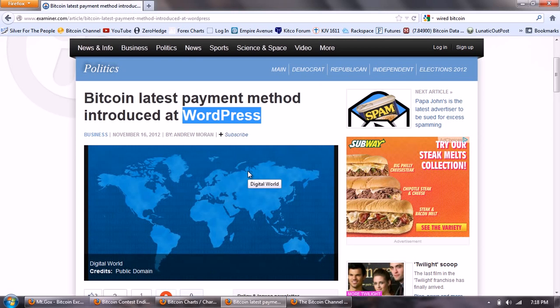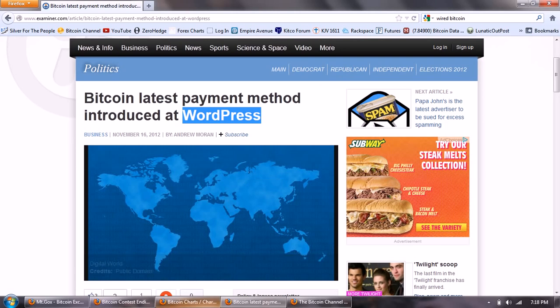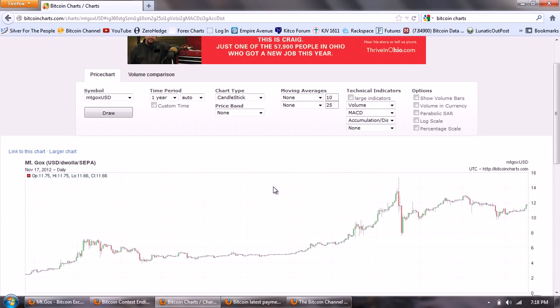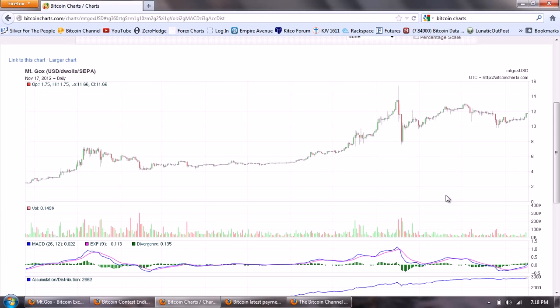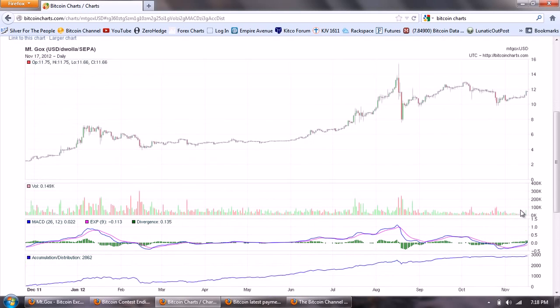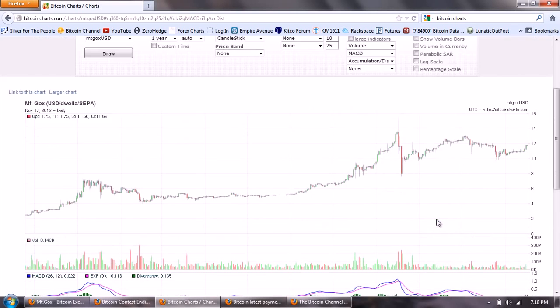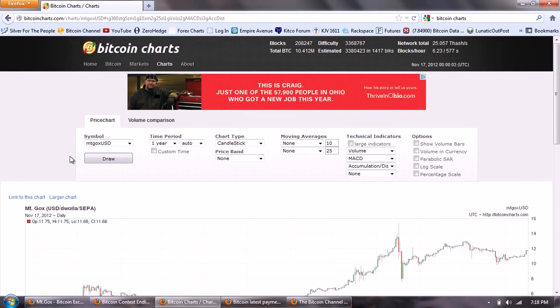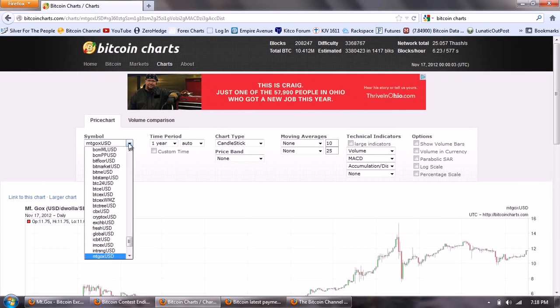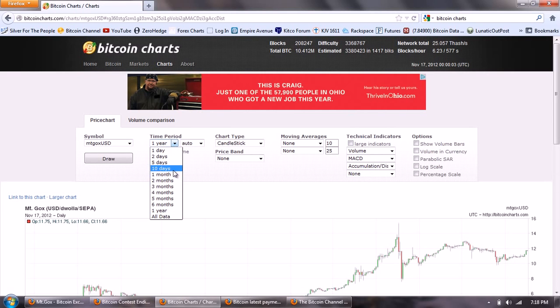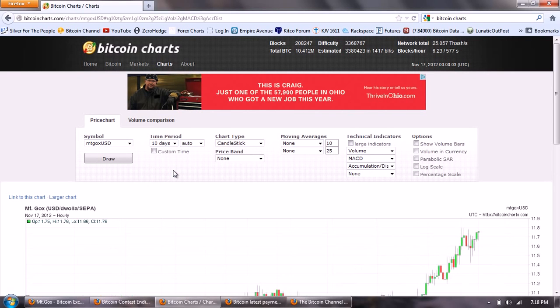So very big news today and I want to jump over to the Bitcoin chart because we can see that it actually had an impact on the price. This is the one-year chart of Bitcoin and you can see we're now trading at about $11.75. A couple of other important things here: you can see there's a spike up, there's a volume uptick, there's also a crossing over of the MACD and a rise in the accumulation.